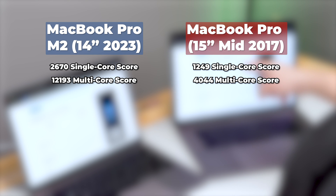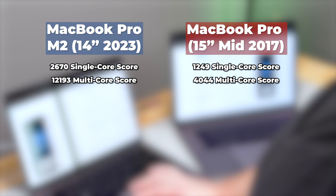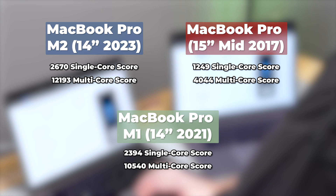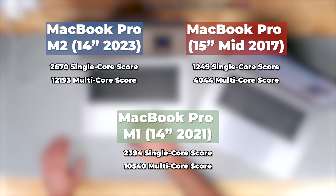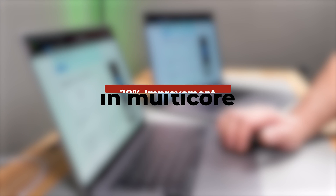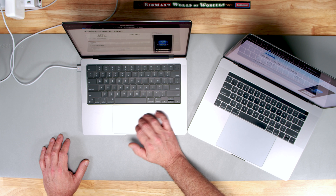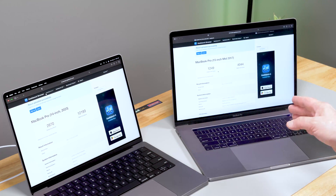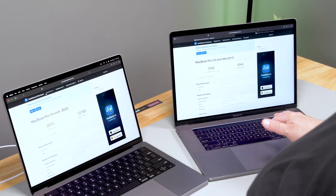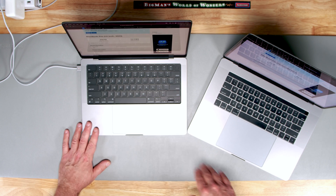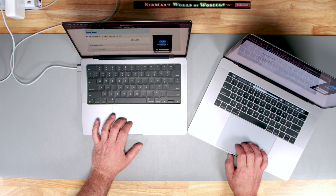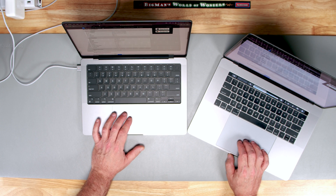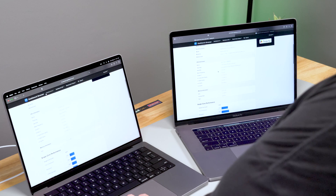So here are the numbers: the M2 scores 2,670 on single-core and 12,193 on multi-core. The Intel 2017 machine comes in at 1,249 single-core and 4,044 multi-core — six years difference, so not totally a fair comparison. The M1 scores about 2,394 single-core and 10,540 multi-core. So comparing M2 to M1, that's roughly a 10% improvement in single-core and nearly a 20% improvement in multi-core — a substantial difference.